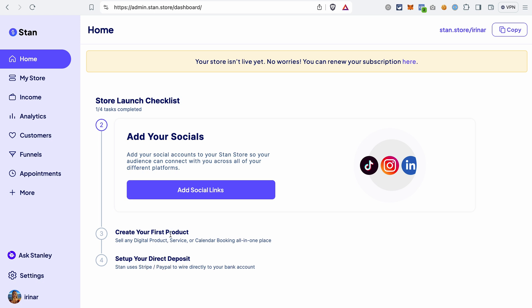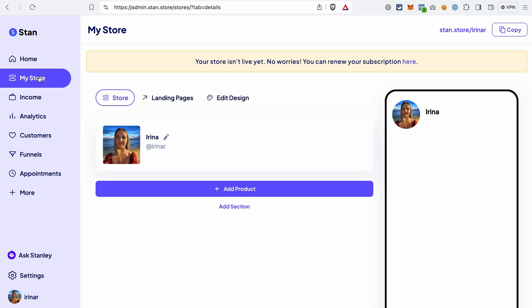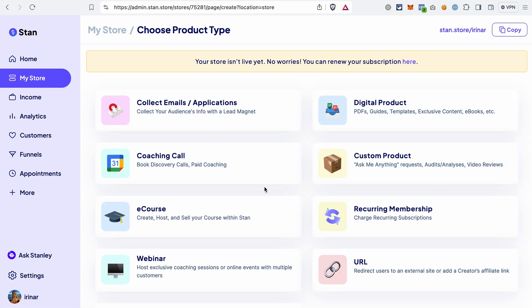And that's exactly what we're going to do. To create your product, go to My Store and click Add Product. As you can see, you can create and sell a variety of products in StandStore.